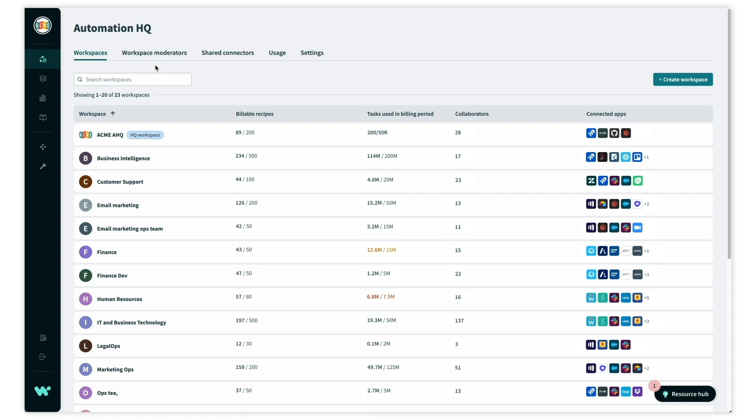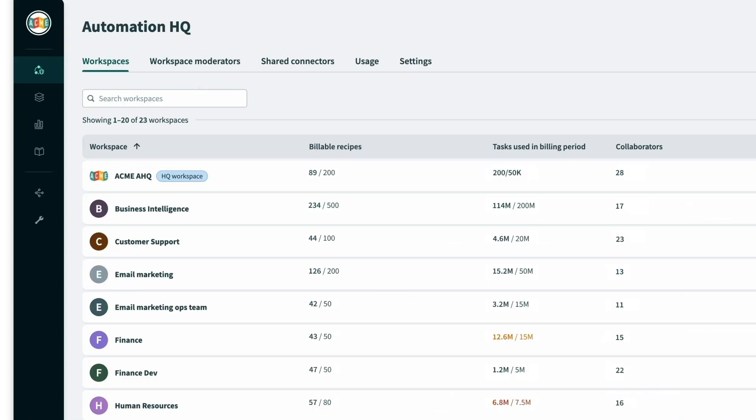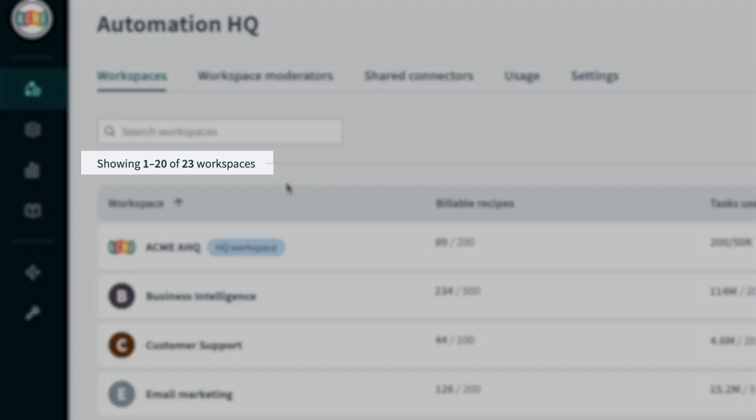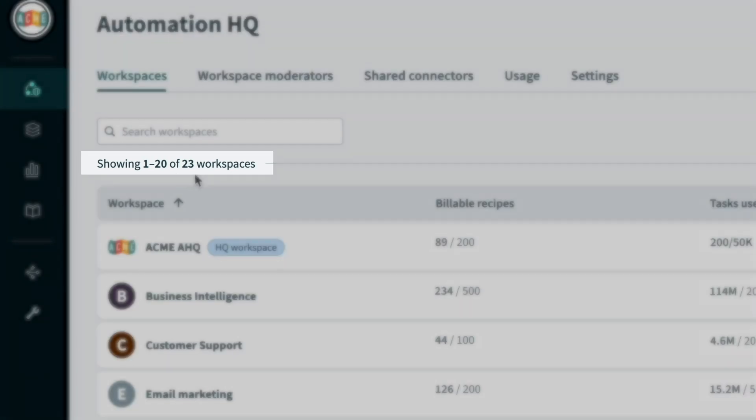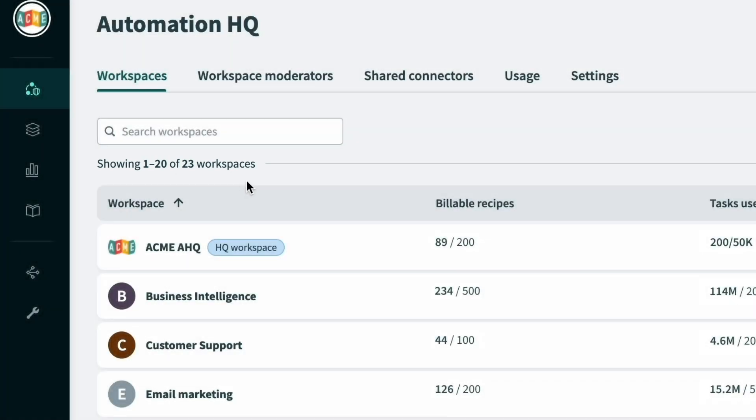In AutomationHQ we immediately get a bird's eye view of how different teams within the organization are using Workato. At a glance we can see there are 23 teams using Workato and get a summary view of usage for each of them.